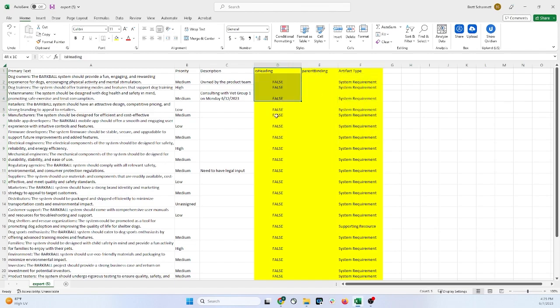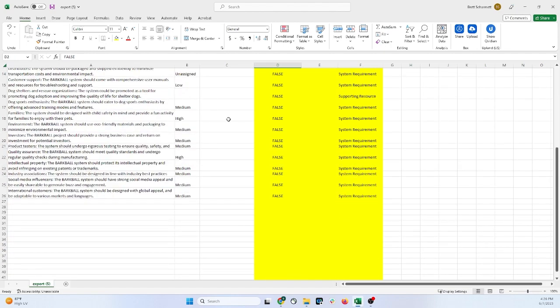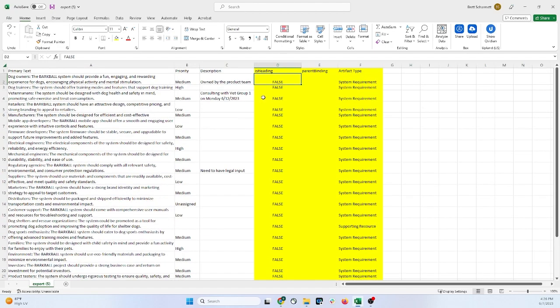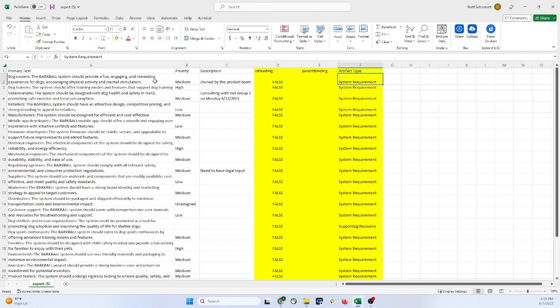Is Heading - if something is a heading, you can put true here instead of false, but since all these are requirements and I don't have any headings here, I'll leave that as false. Parent Binding is what this is associated with, so you can nest things under each other. And then Artifact Type over here is what type of requirement or what type of thing that this is.